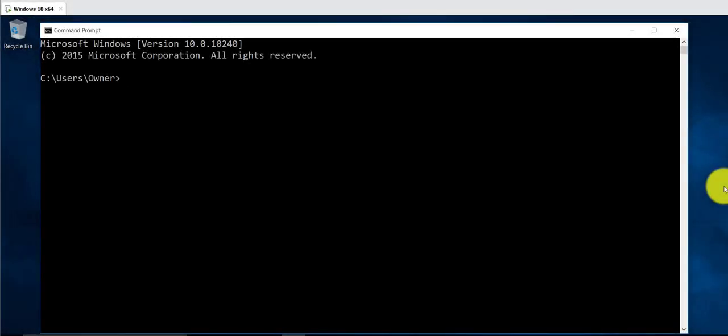Hi and welcome back to my channel. In this video I'm going to cover a few of the command prompt commands that are very useful. I'll cover about seven of them and then at the end I'll show how to get more information on the different commands that are available.